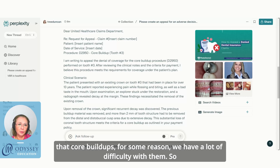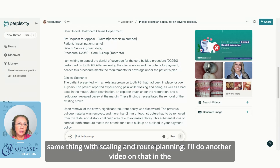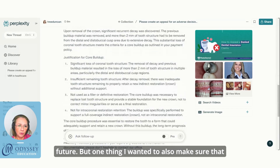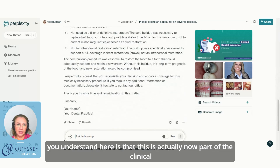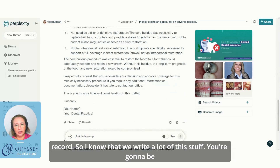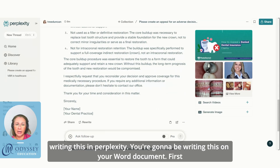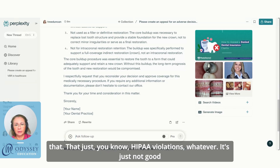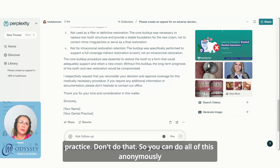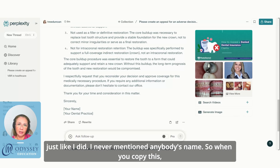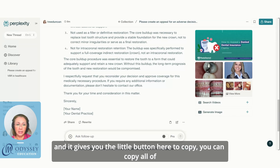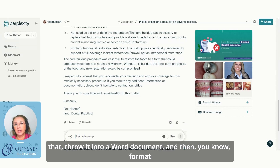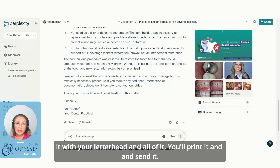I hope you won't have to do this for every case, but we all know core buildups are difficult — same with scaling and root planning, which I'll cover in a future video. One important thing: this appeal becomes part of the clinical record. Don't put any patient information into Perplexity — HIPAA violations aside, it's just not good practice. Do it all anonymously, just like I did — I never mentioned anyone's name. Once you copy the output, paste it into a Word document, format it with your letterhead, and print or submit it.